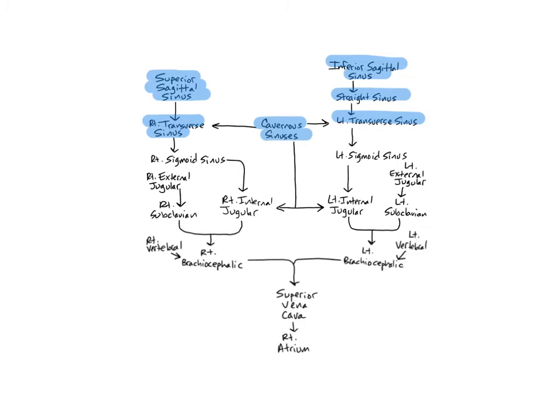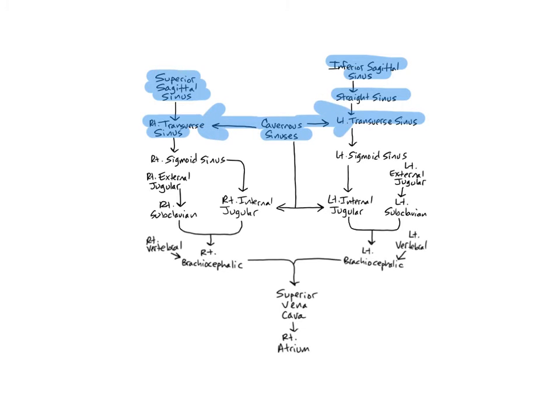Many veins from the orbits, nasal cavity, cerebrum, and superior brainstem drain into the cavernous sinuses, which empty into the right and left transverse sinuses and the right and left internal jugular veins.